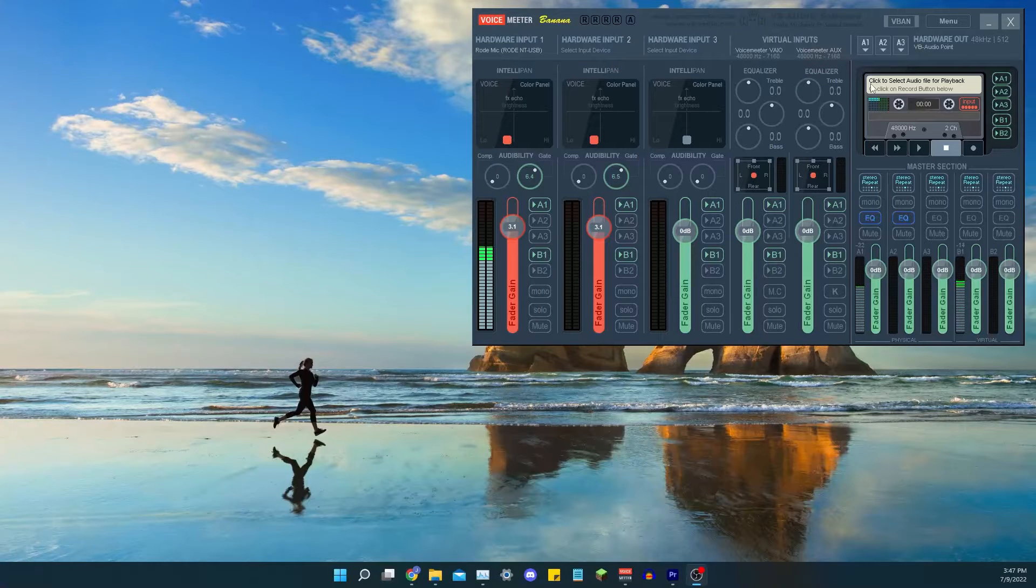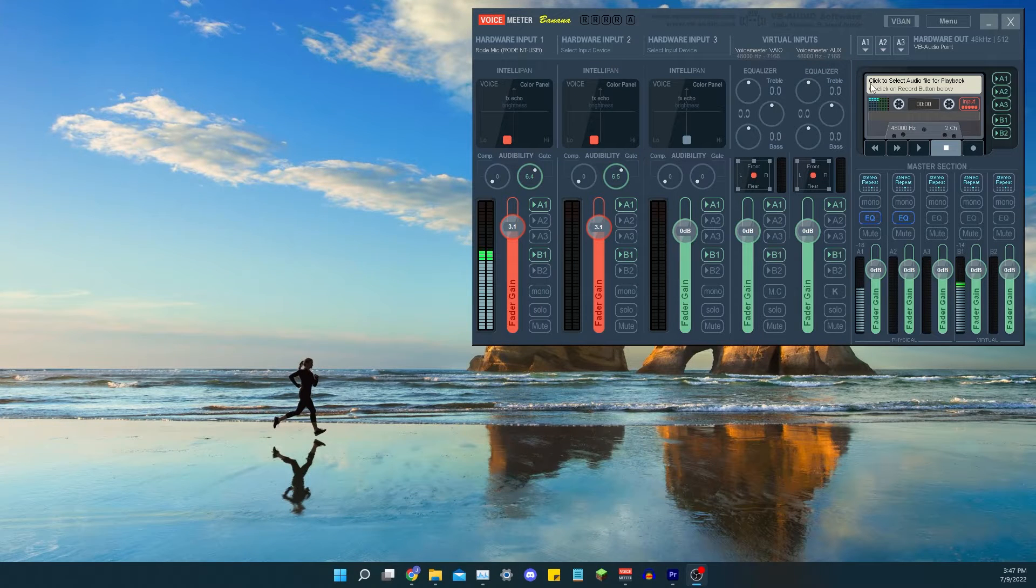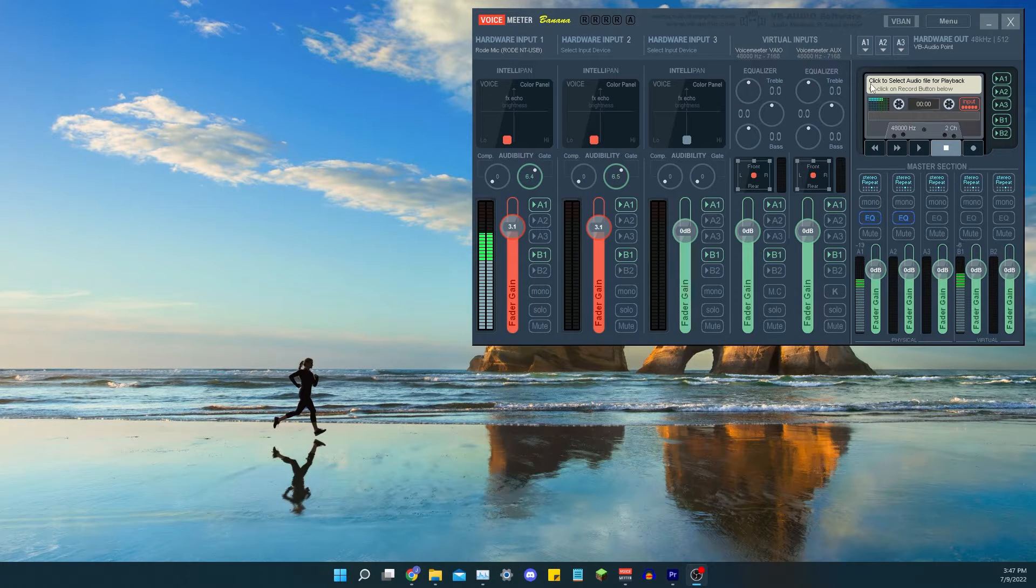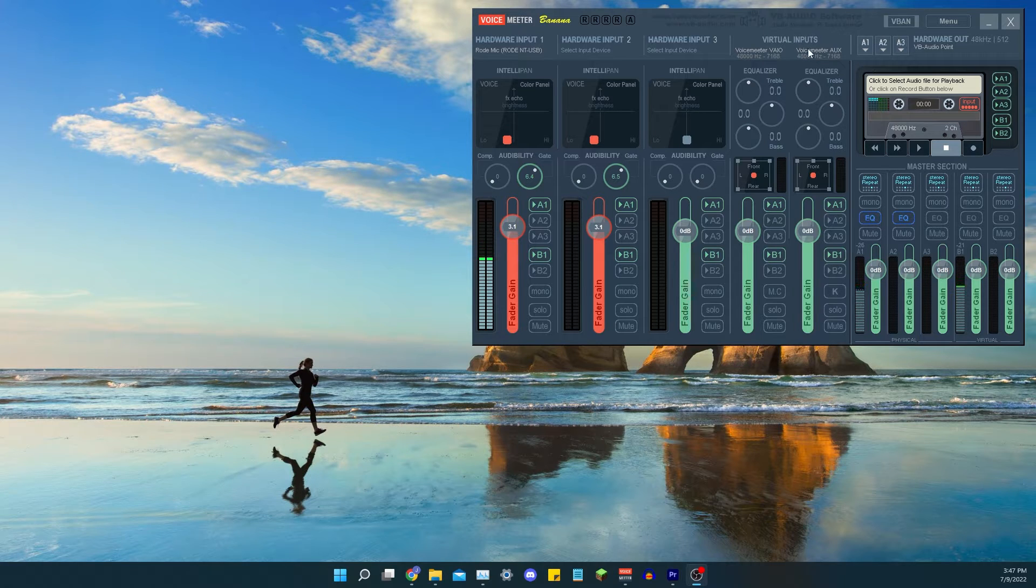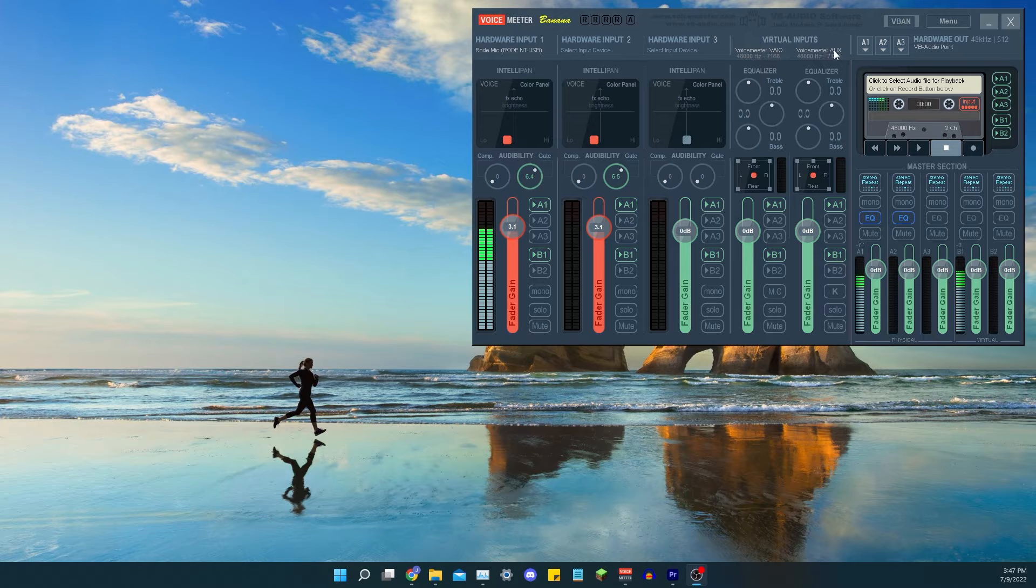What we're going to do is have this handy dandy app open, VoiceMeeter Banana. That's our virtual mixing board. I just run my Road mic through it so that it has better sound, has like EQ and everything. Not necessary, but makes it sound better.